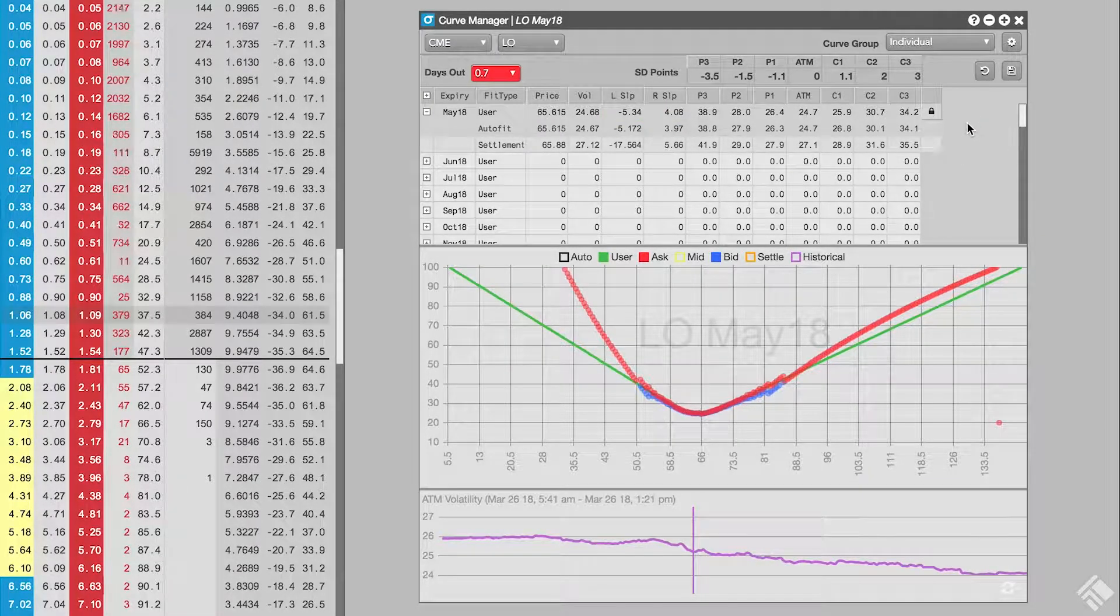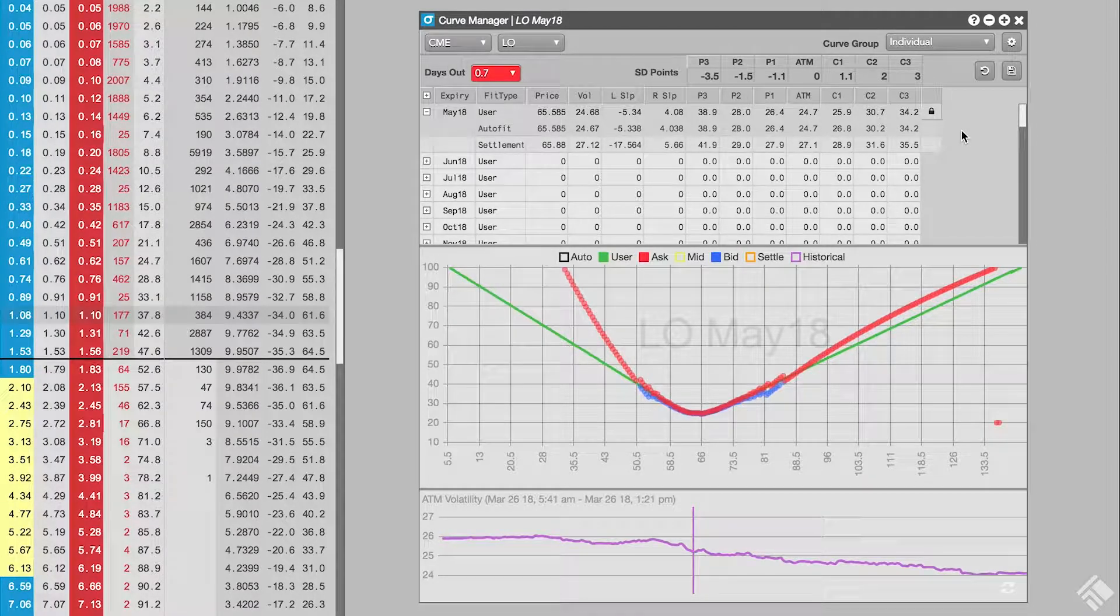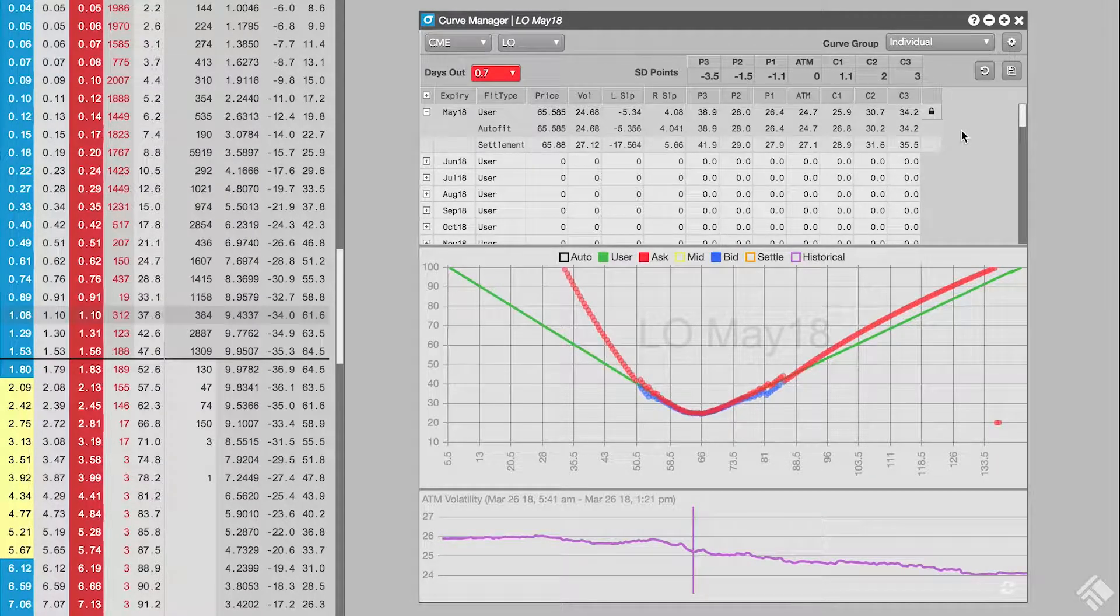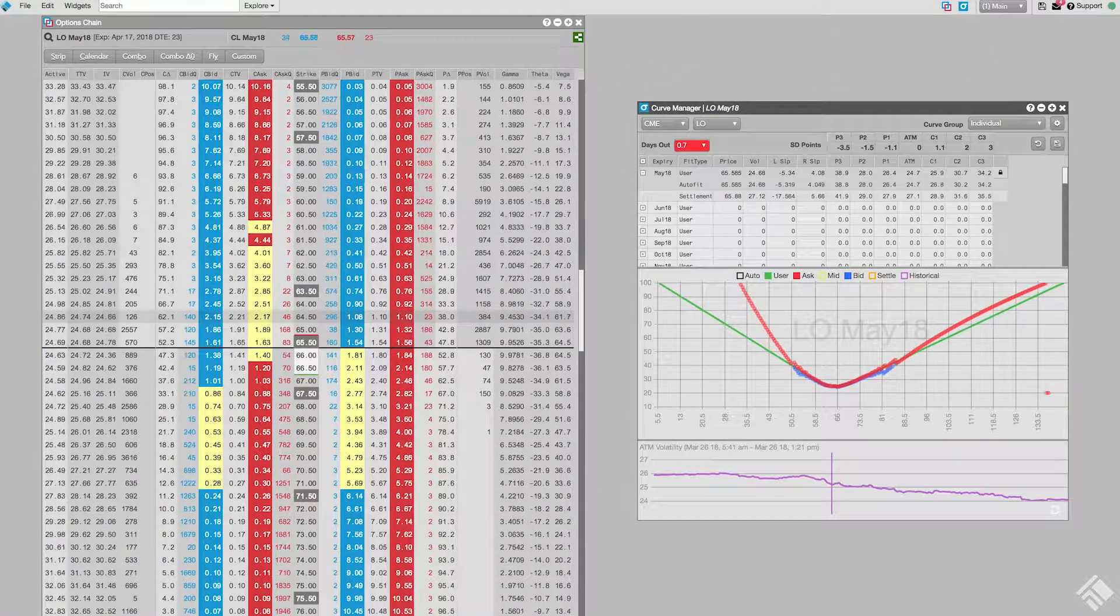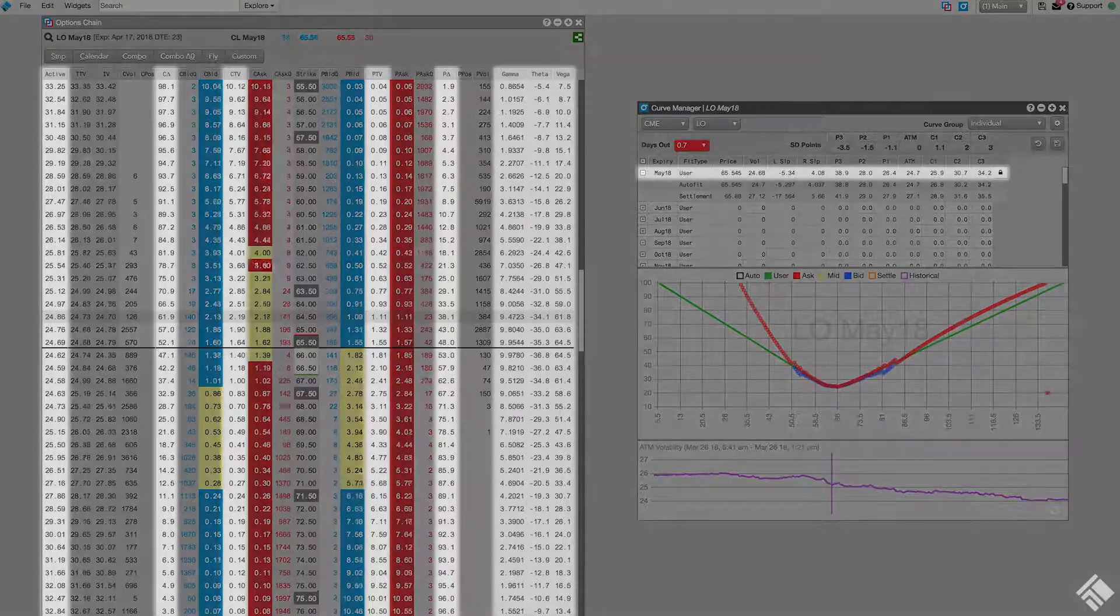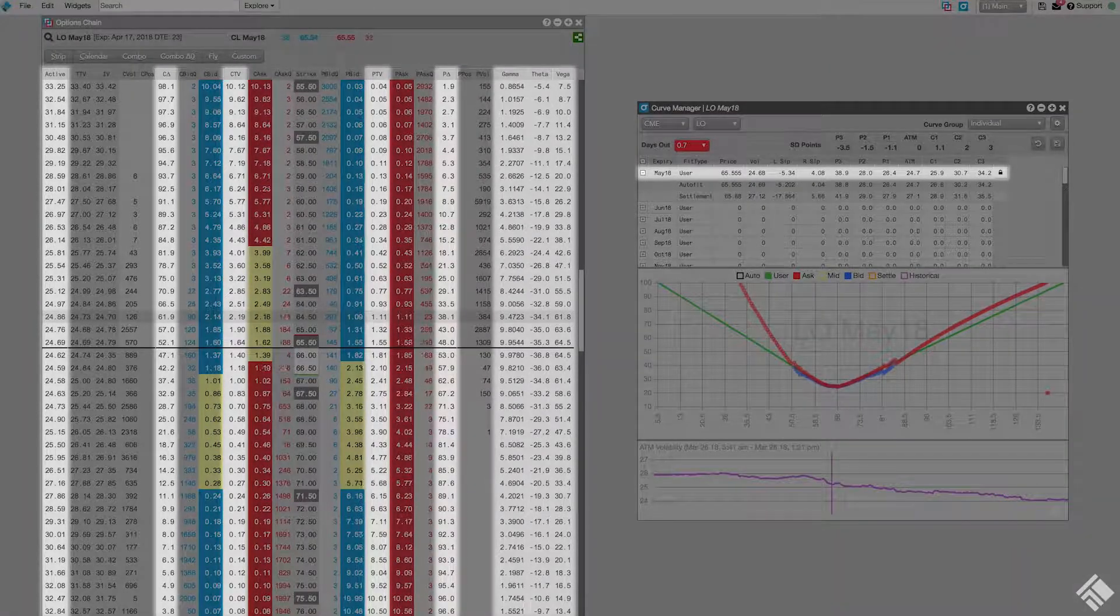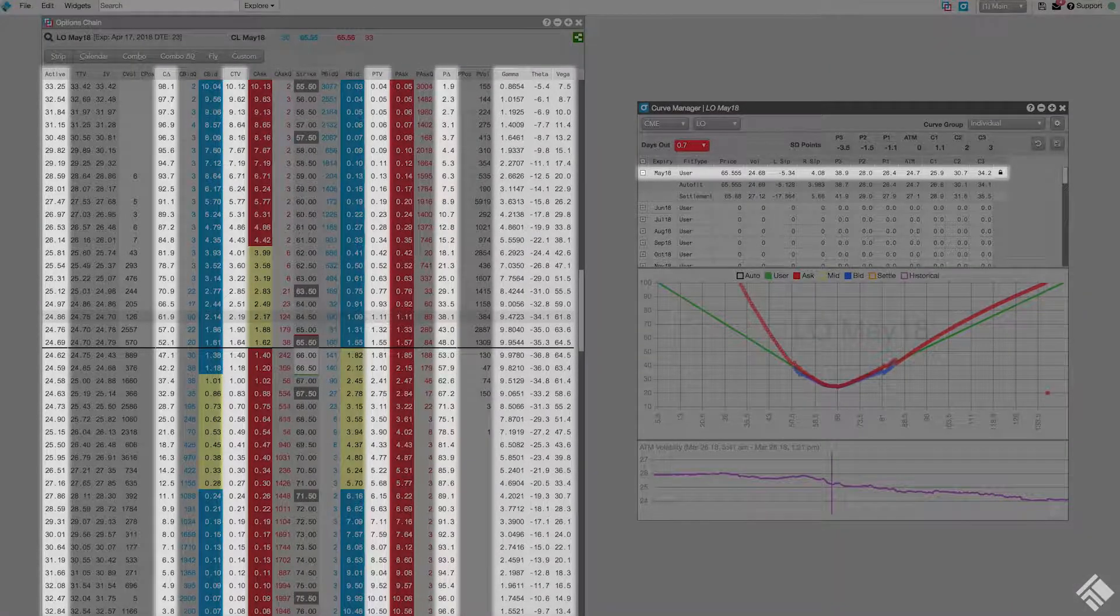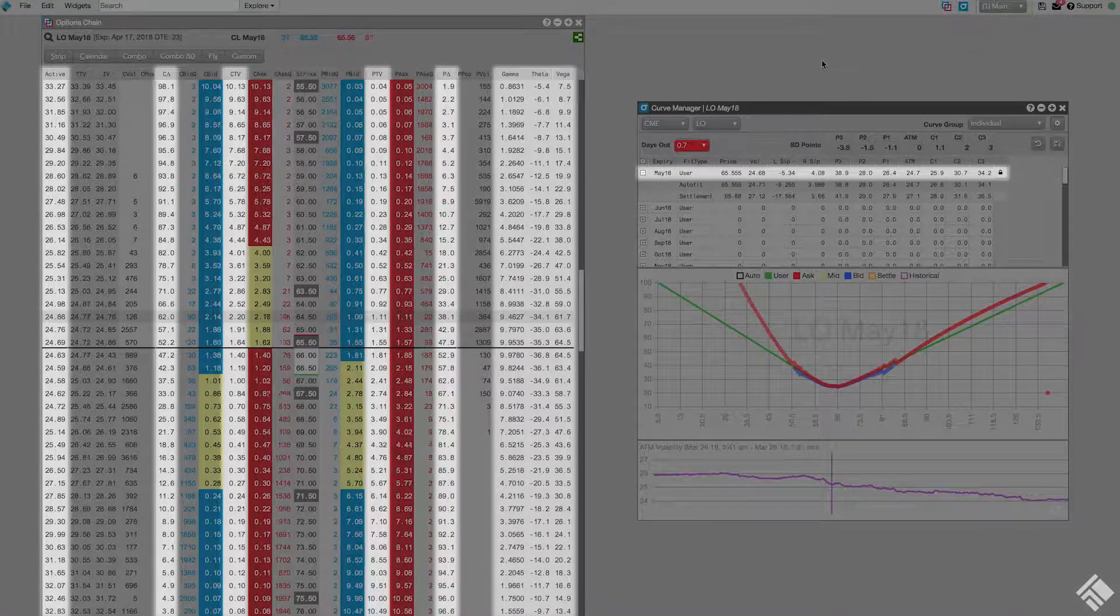Once we are satisfied with the shape of our user volcurve, we can save it. Now, our custom volcurve is being used to calculate theoretical prices and Greeks for the May 18 monthly options product throughout the other widgets in TT.